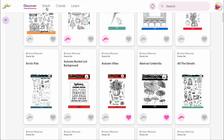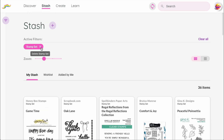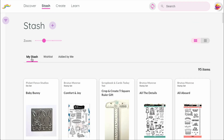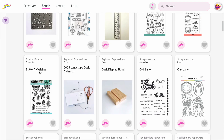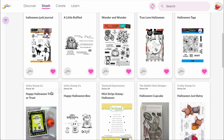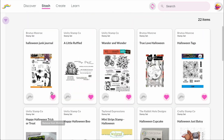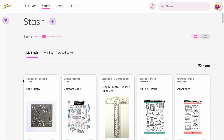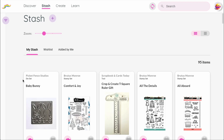Next, let's look at the Stash section. This is where you'll find your personal collection — everything you own, want, or have added yourself. Across the top you'll see three tabs. My Stash shows all the products you've added to your own personal stash. Wishlist is where you'll find everything you've marked that you'd like to have someday. And Added by Me lists any products that you've personally added to the Mustache database — for instance, when you come across something that wasn't already there. The Stash page is really your home base — the place to organize what you have, keep track of what you want, and contribute items that are missing from the community database.